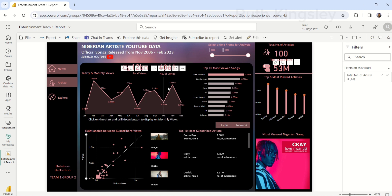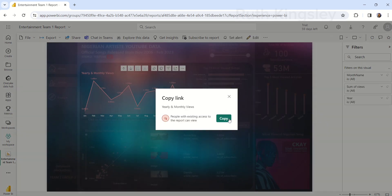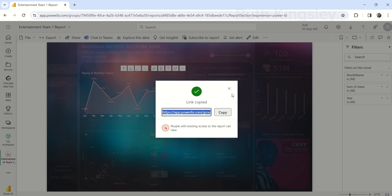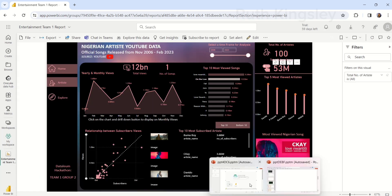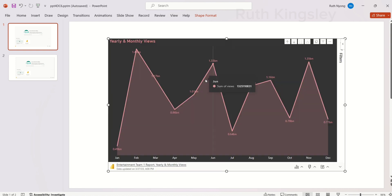I want to copy the link to this particular line chart. Hovering over the visual, you can see the three dots that say 'More options.' I click on it, select Share, and click 'Link to the visual.' I copy this link, then go over to the PowerPoint desktop application, paste the URL for that particular visual, and click Insert. This visual has now been embedded with its live data.